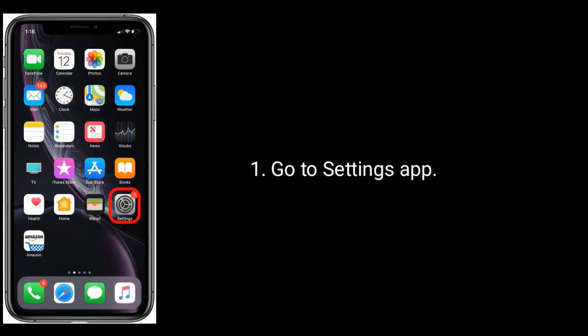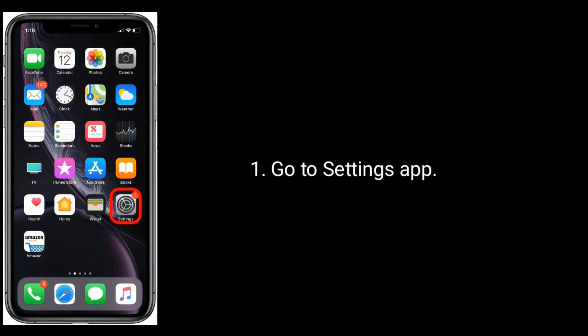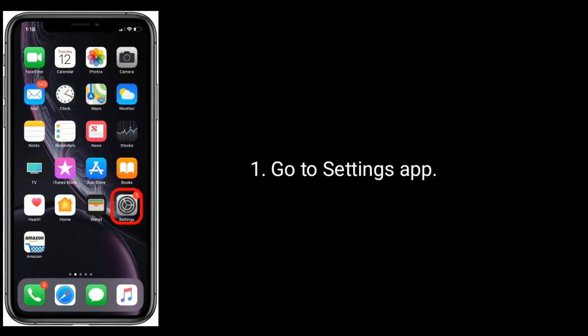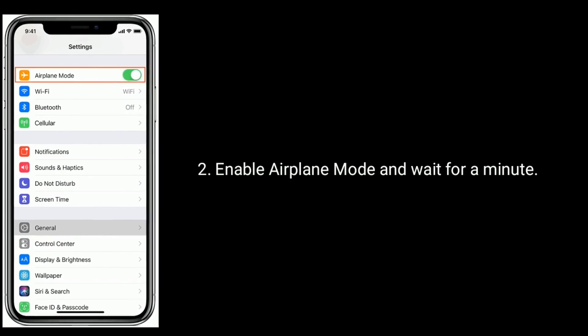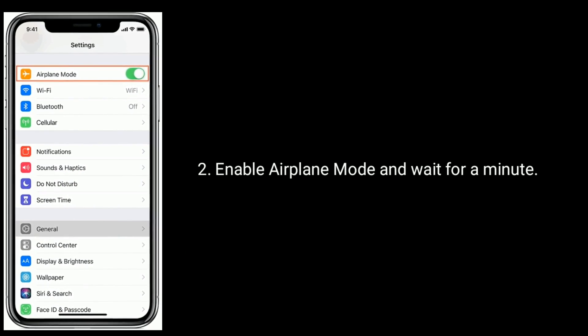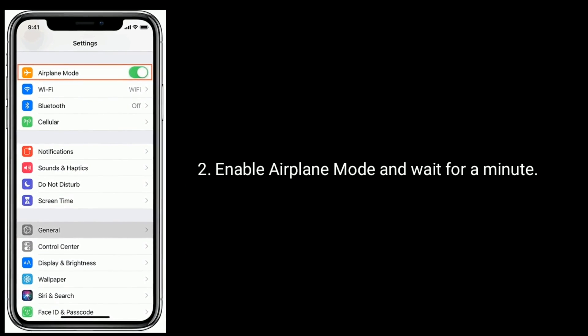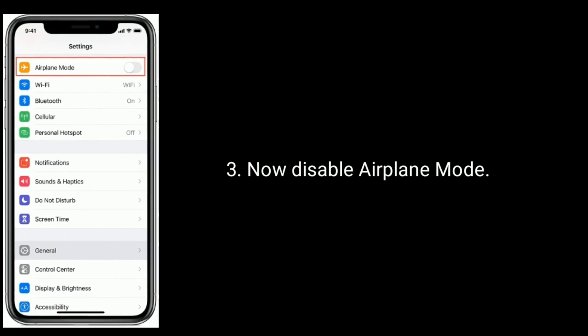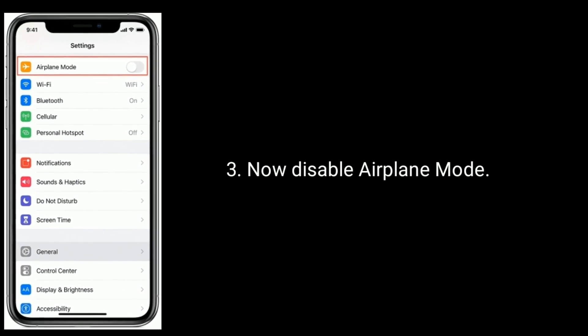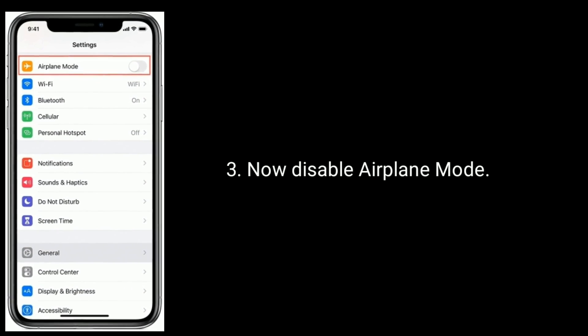Go to the Settings app, enable Airplane Mode and wait for a minute. Now disable Airplane Mode.